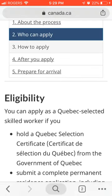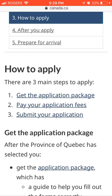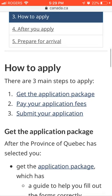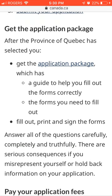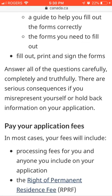To apply to the province of QBAC government to get the QBAC selection certificate, first you have to get the application package, fill it, print and sign all the forms, and answer all the questions carefully, completely and truthfully. No fake statements, no fake documents, no fake certificates. Be careful — if you send any fake documents or certificates, there is a very high chance of rejection. You have to answer all questions truthfully and submit genuine documents.